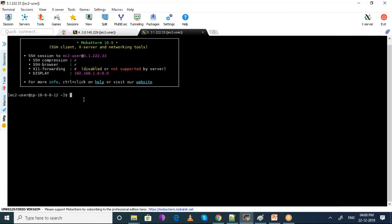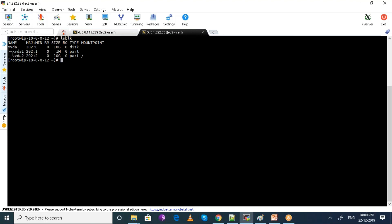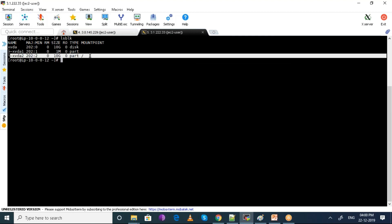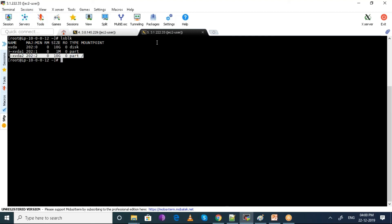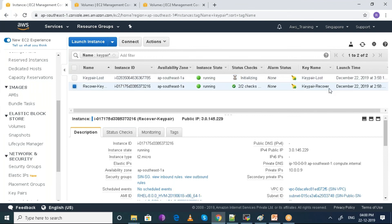Alright, so we have connected now. The 10 GB disk is connected to my new restarted machine where I had lost the keys, and I am now able to connect with the keypair of the other machine.